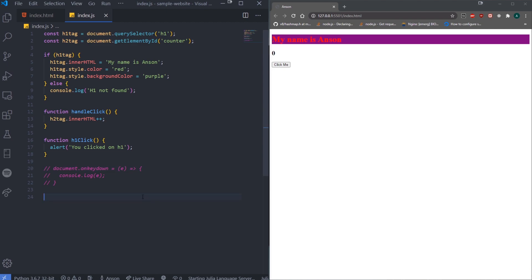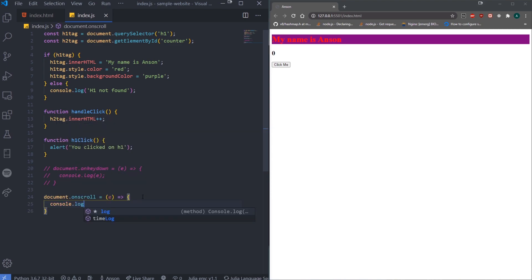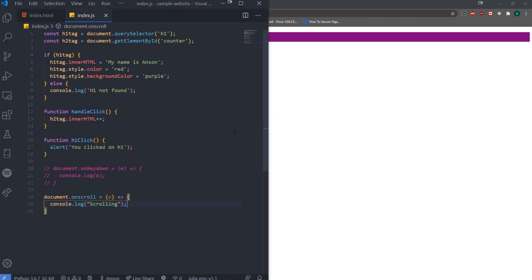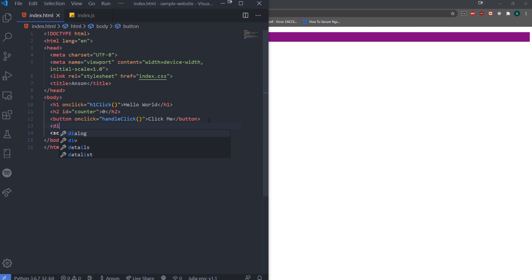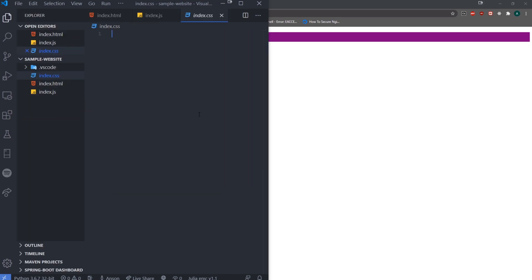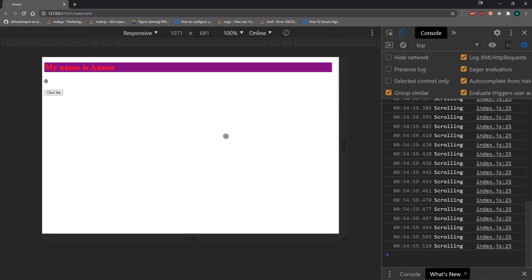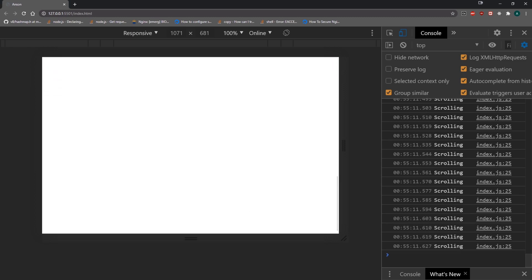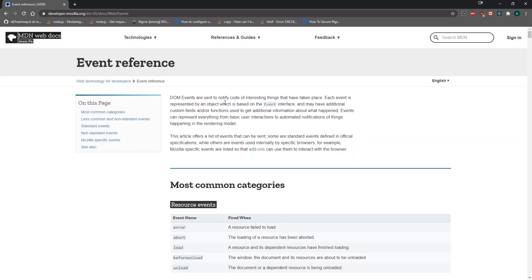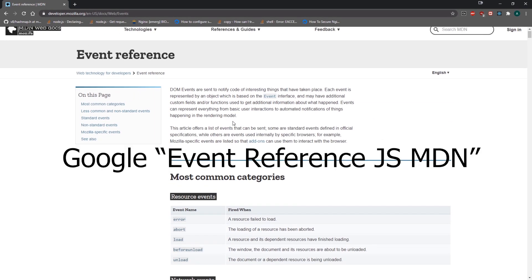Let's handle scrolling on the document using document.onscroll. I'll put a div in the HTML and give it a height of 2000 pixels. Now if I scroll you can see it fires the scroll event. You can imagine doing something like infinite scroll — where every time you scroll down it continuously fetches data from a database and re-renders new items. You can also Google 'Event Reference MDN' to see all available events including network, WebSocket, and CSS animation events.